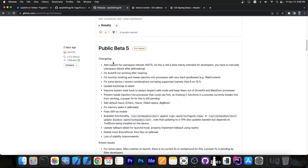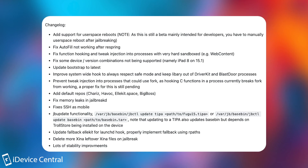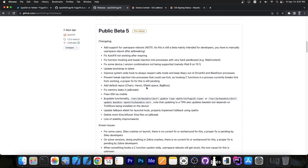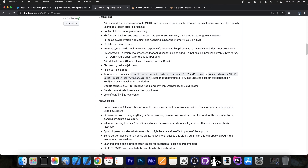Beta 5 changelog includes: add support for user space reboots — very important; fix autofill not working after respring; fix function hooking and tweak injection into processes with very hard sandboxes, for example web content; fix some device and version combinations not being supported, for example iPad 8 on 15.1; update bootstrap to the latest; improve system-wide hooks to always respect safe mode and keep library out of DriverKit; prevent tweak injection into processes that could use fork, as hooking C functions currently breaks fork — a proper fix is still pending; add default repos like Chariz, Havoc, LKit.Space, and BigBoss; fix memory leaks in jailbreakd; fix SSH as mobile; add update functionality; delete more Sheena A15 jailbreak leftovers; and lots of stability improvements.